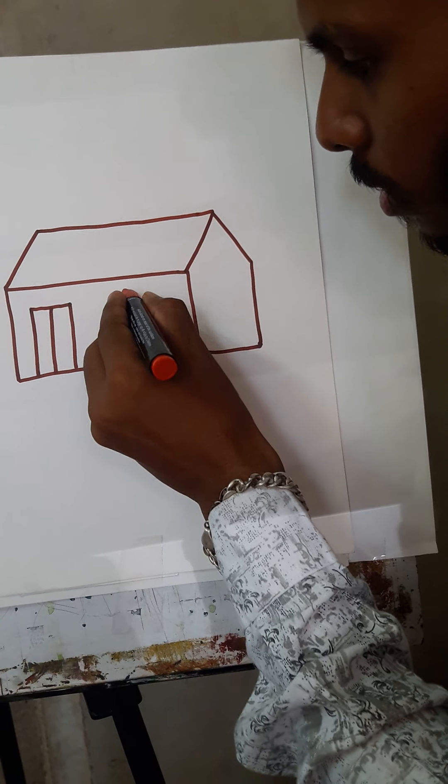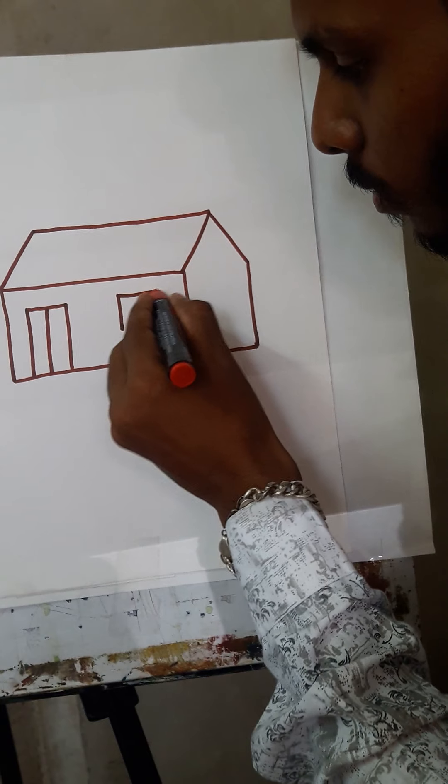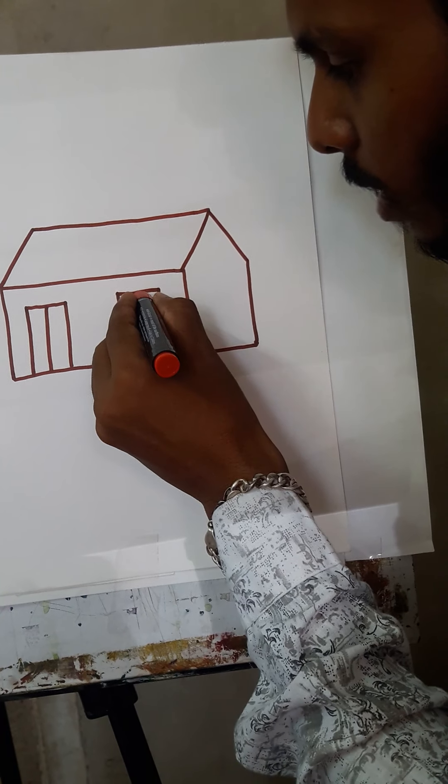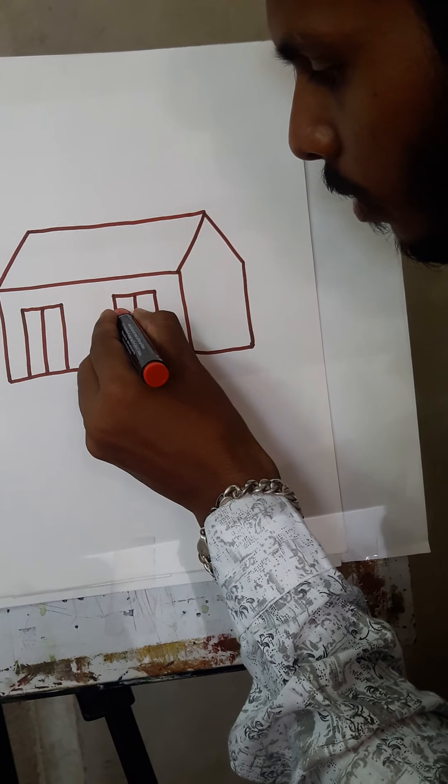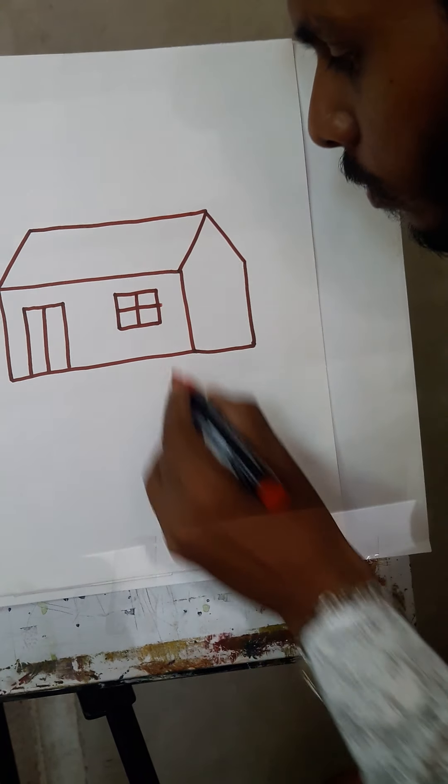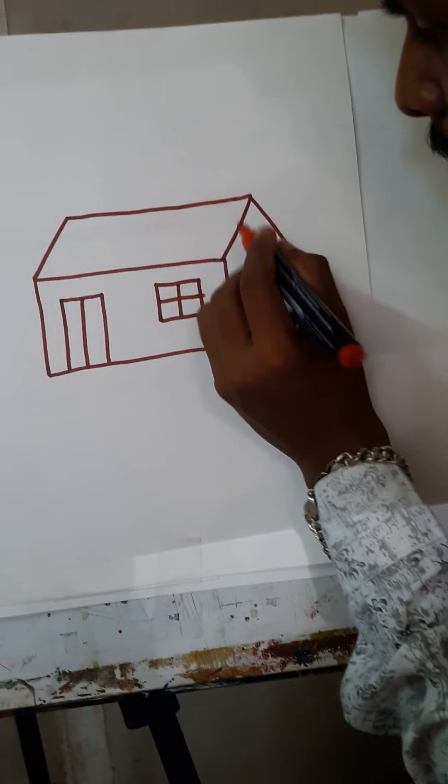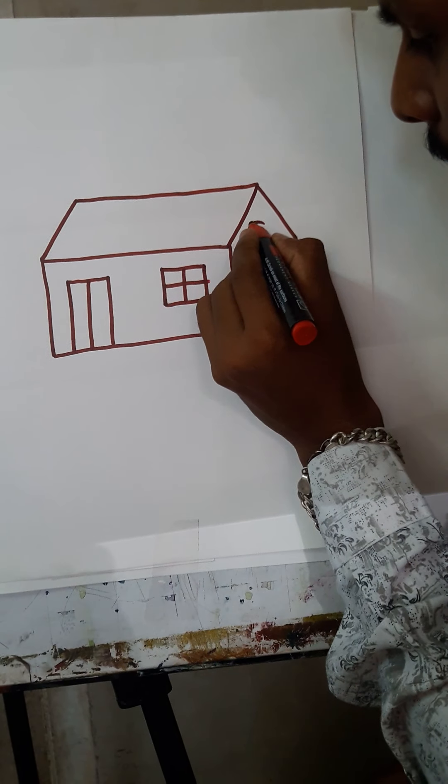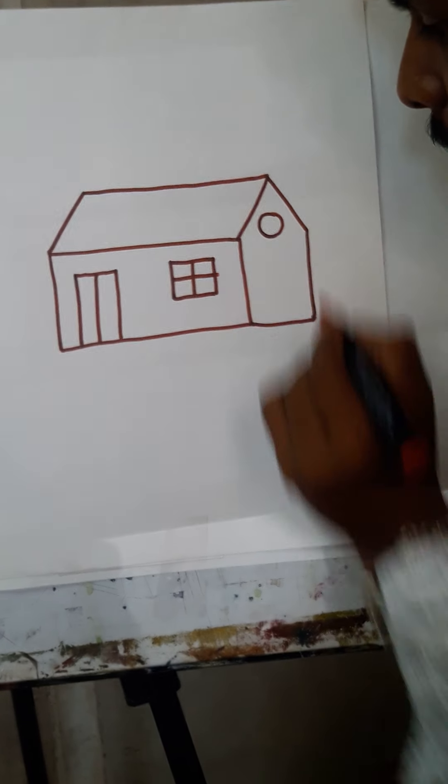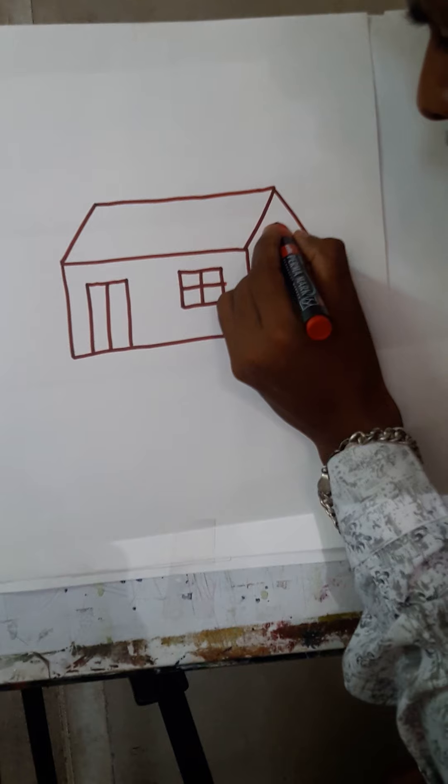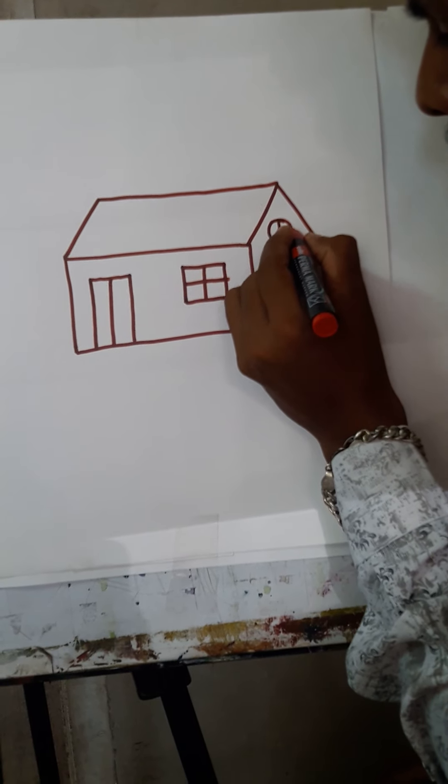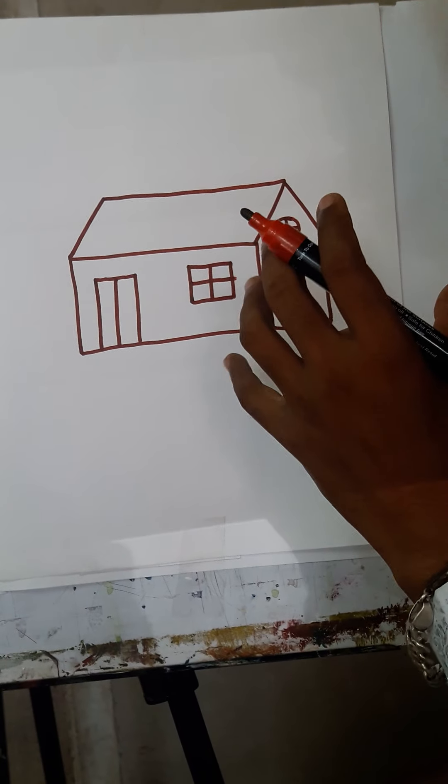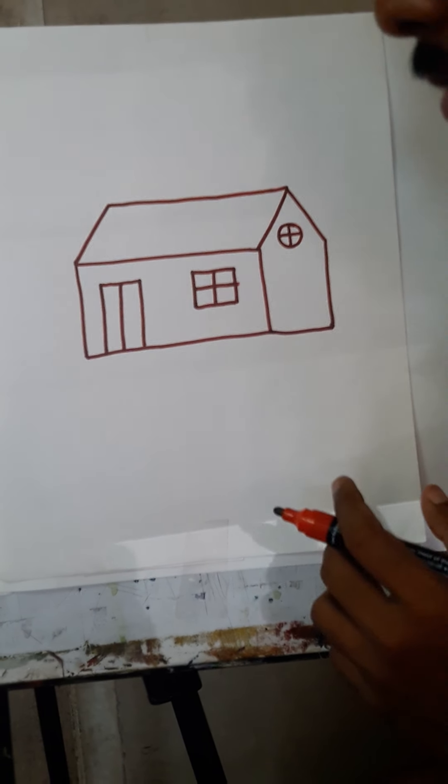At the bottom we will make a window. So this is the door and window here. Now we will make a circle like this. So here the house is completed.